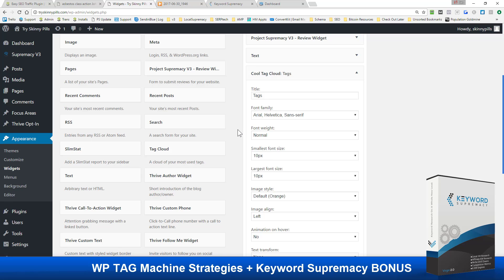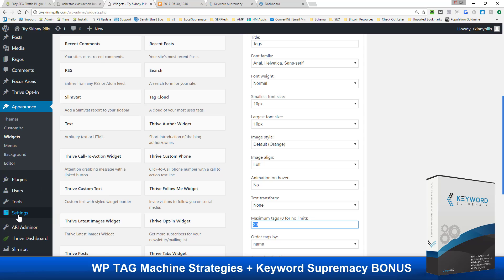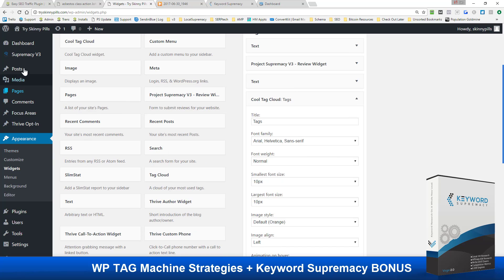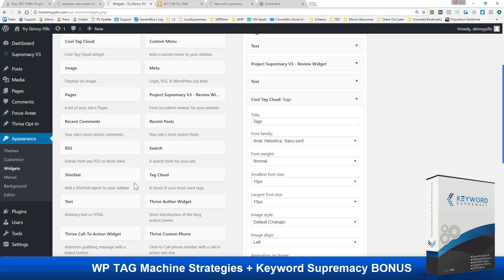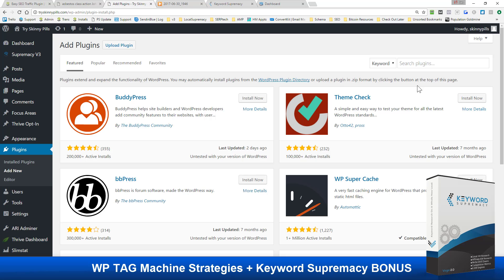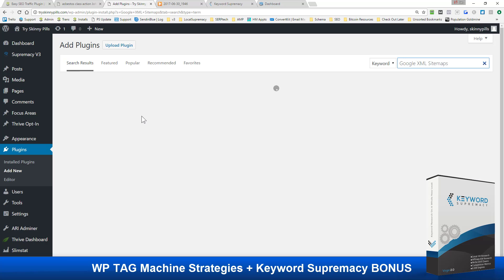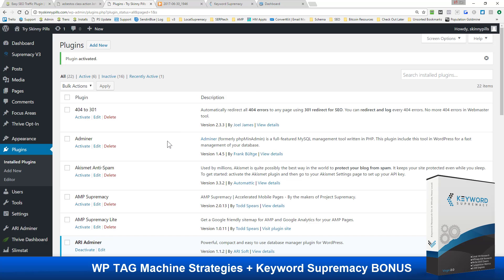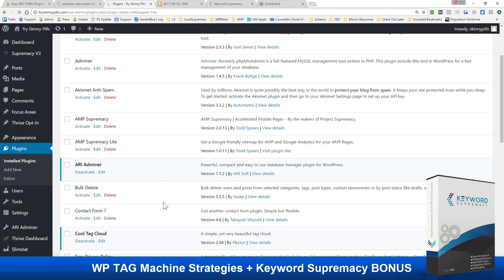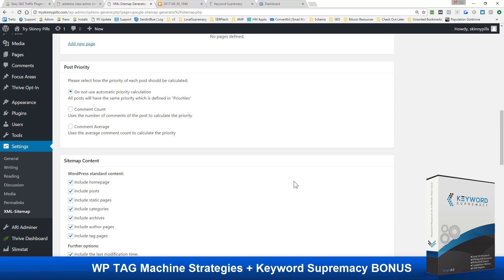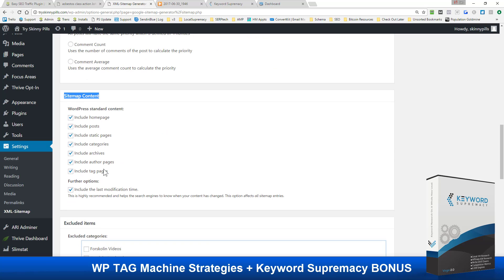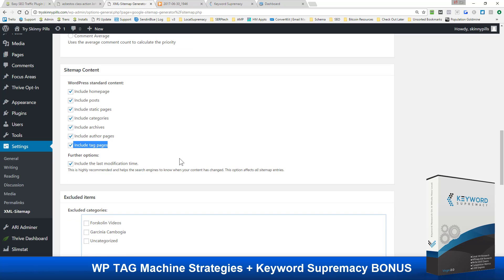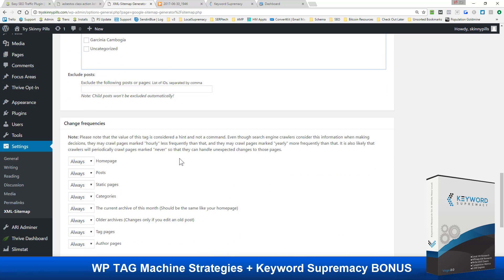The other thing you can do is install Google XML Sitemaps - let's add that plugin. This is going to speed up your indexation of your new tags. Go to 'Google XML Sitemaps' or search for the Google XML Sitemaps plugin and activate it. Now in your settings go to XML Sitemap, and what you want to do is create your sitemap so that tags are included. In your sitemap content settings, make sure that 'include tag pages' is included.